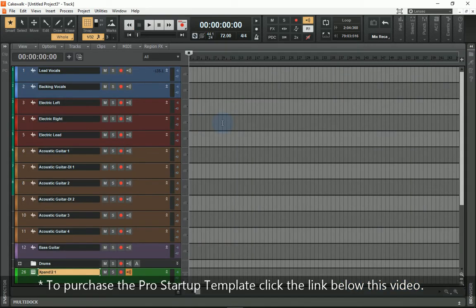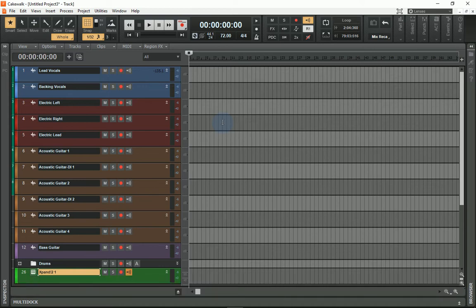This is a template that I've created because nearly all of my songs have at least these elements: Vocals, Electric Guitar, Acoustic Guitar, Bass Guitar,